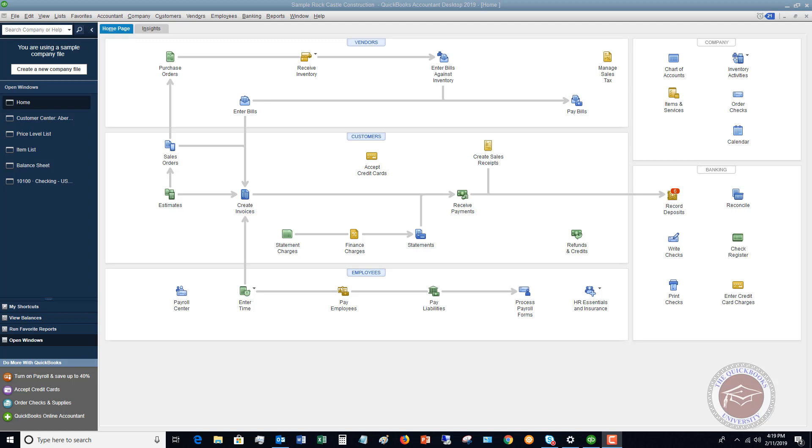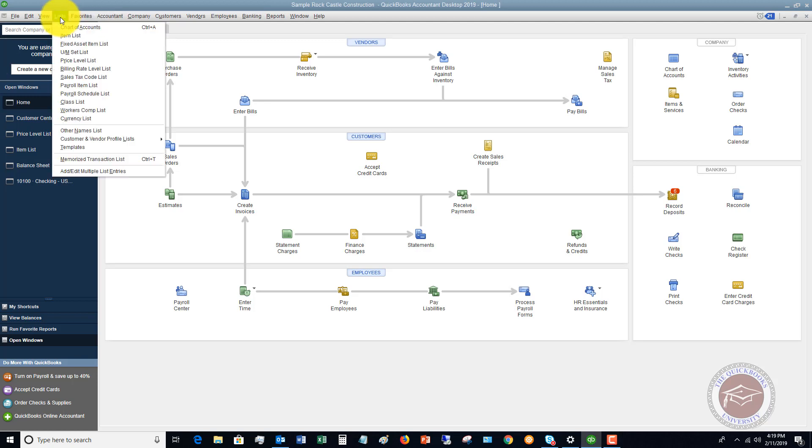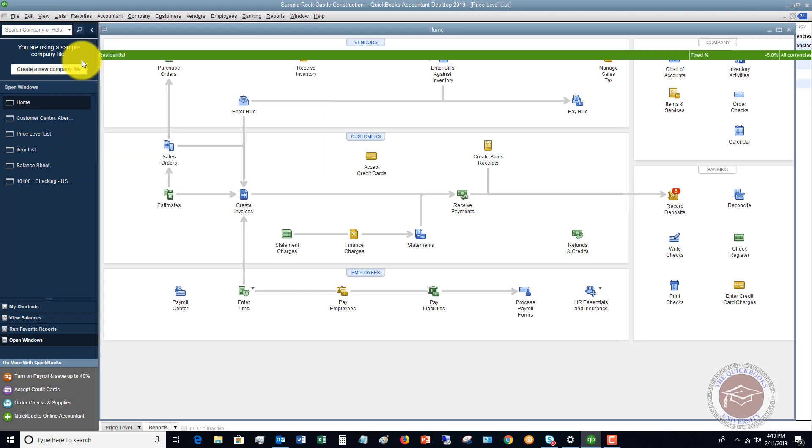The first thing we're going to do is go up to our list drop down menu, and you'll see here there is a price level list.